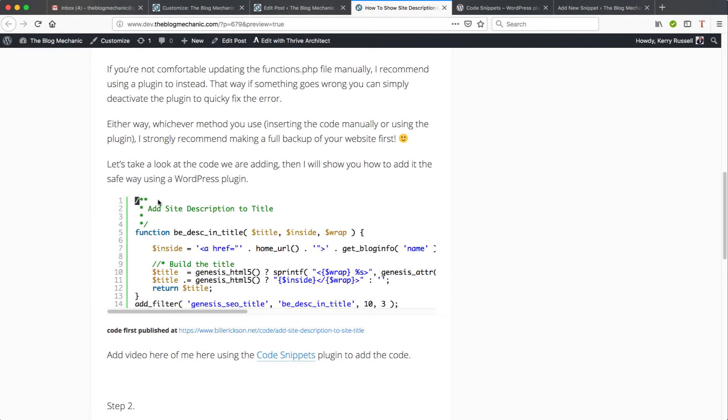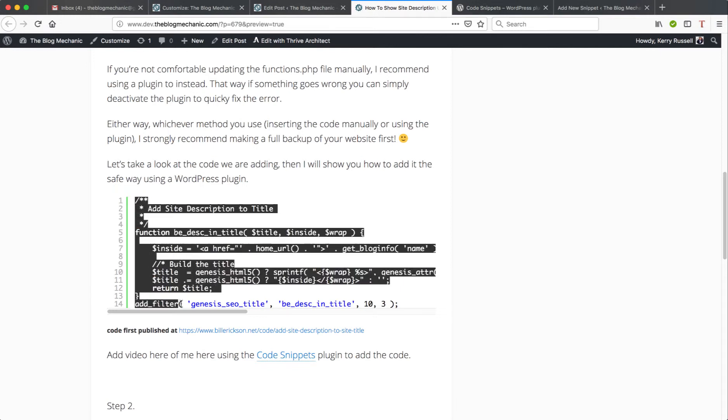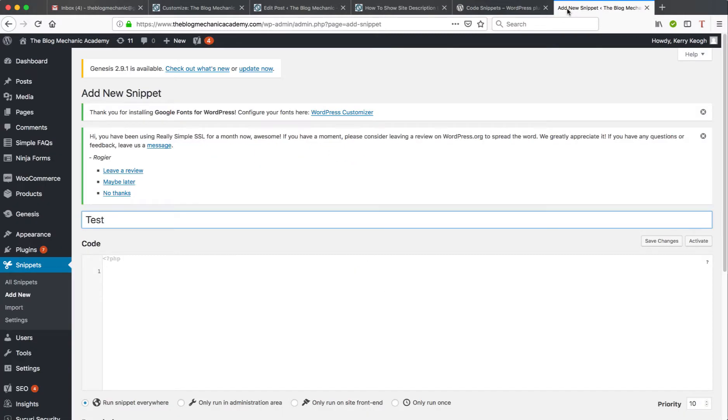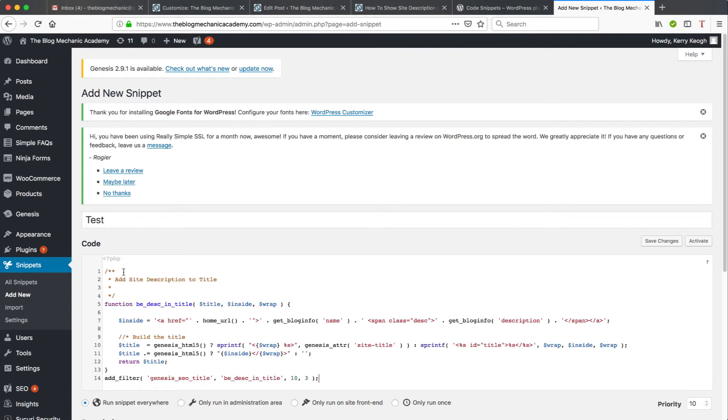So I'm going to quickly copy and paste the code that I need, go back to my staging area, and I'm going to paste that into the code box like so.